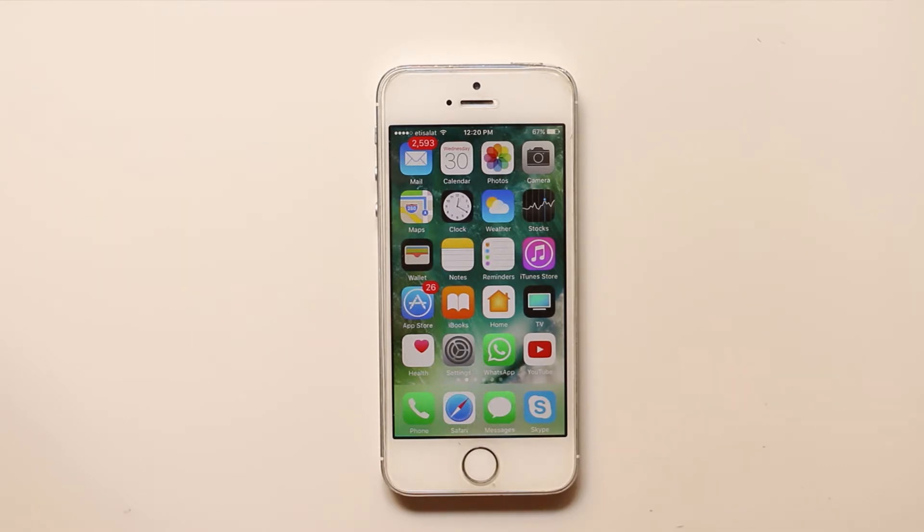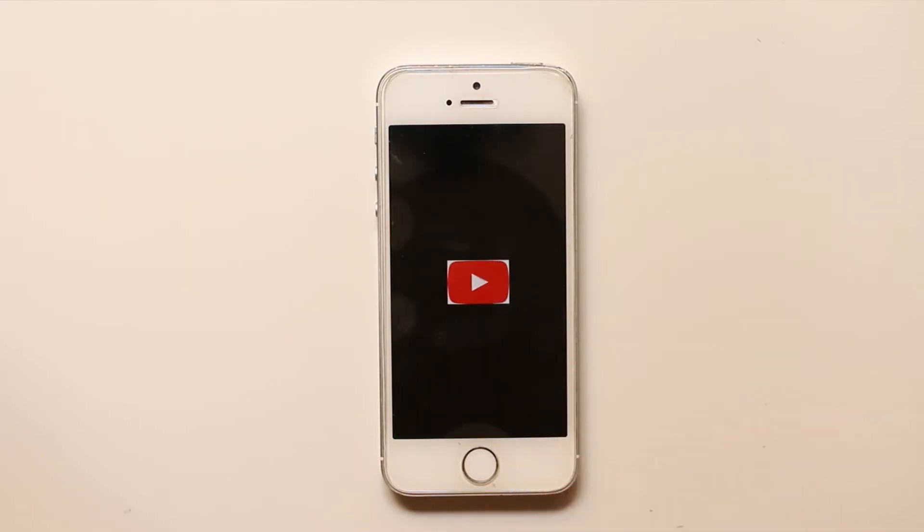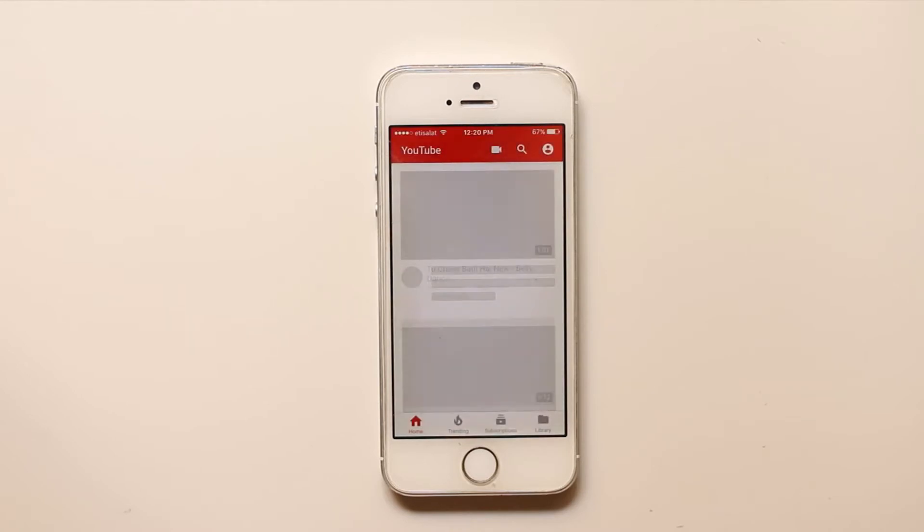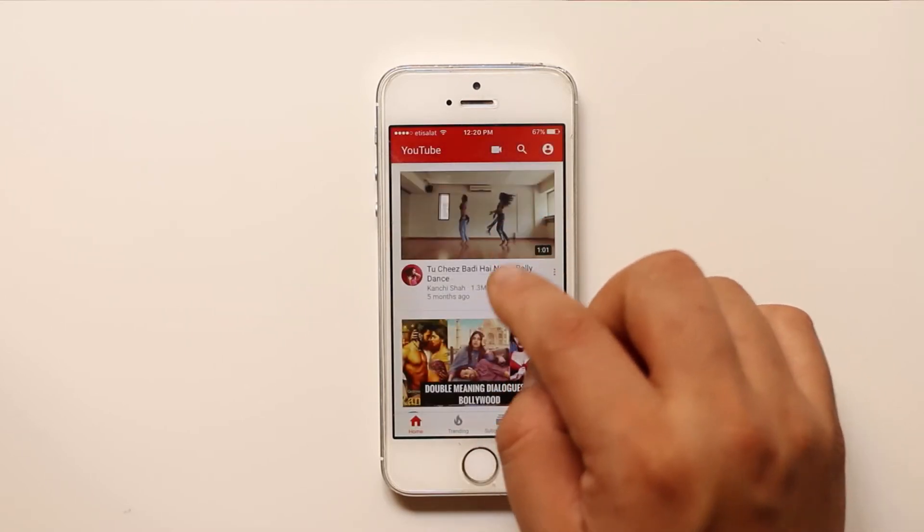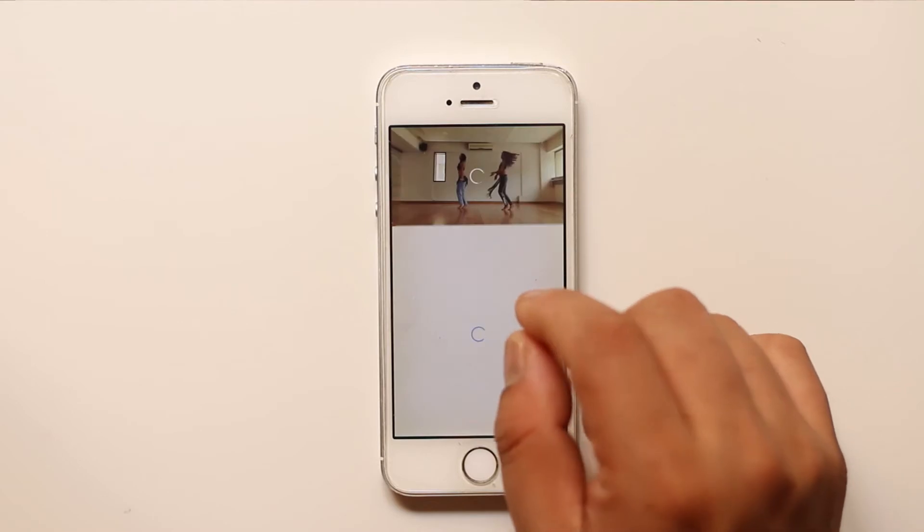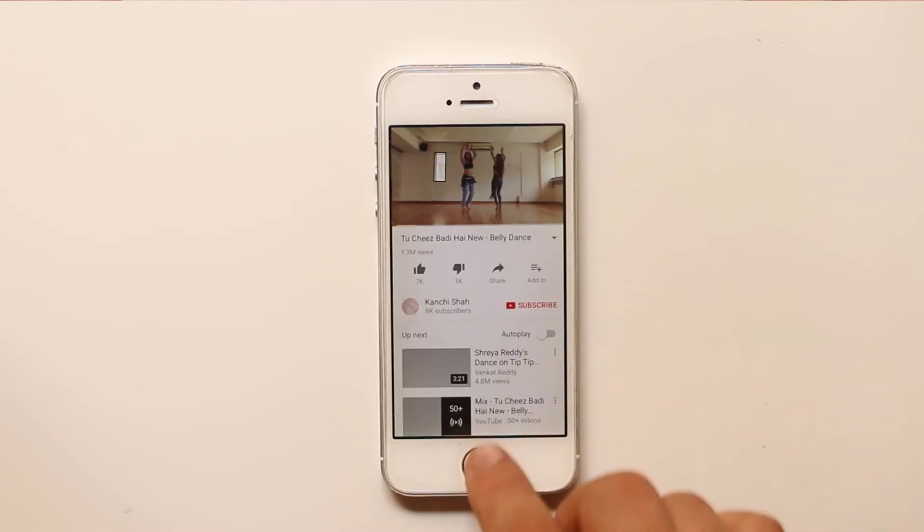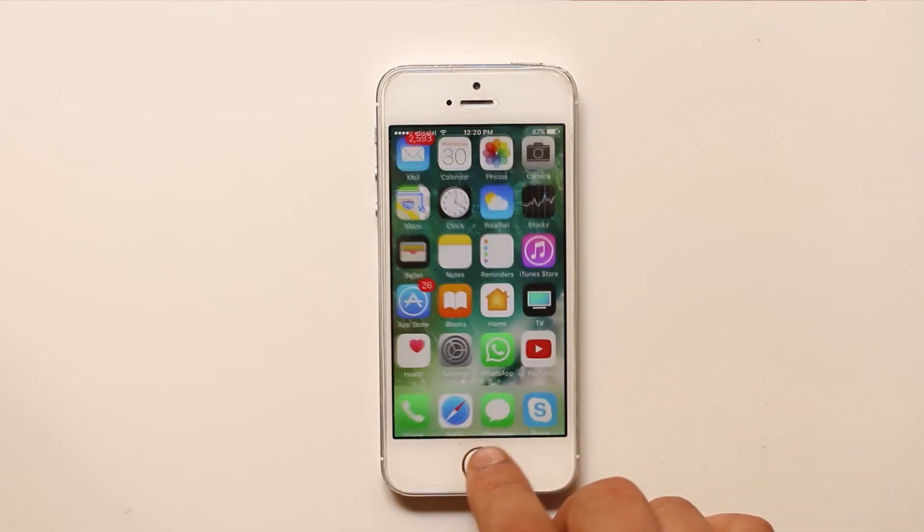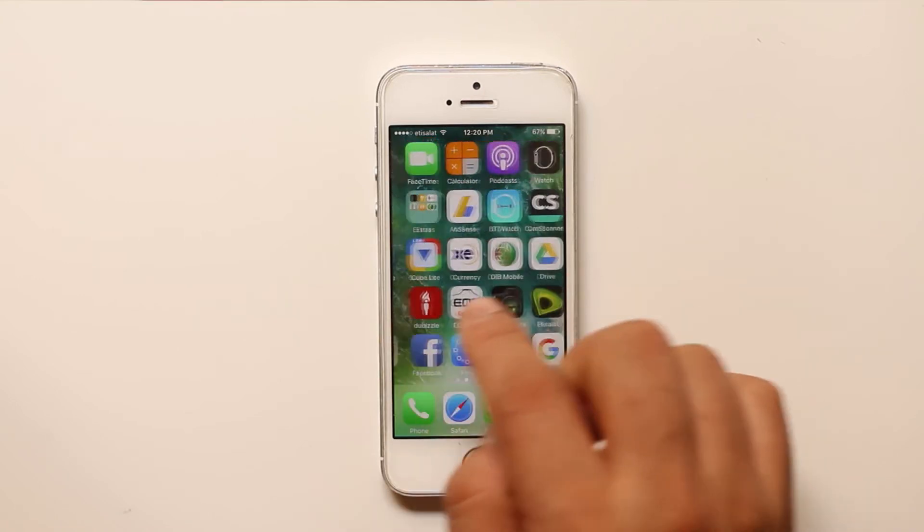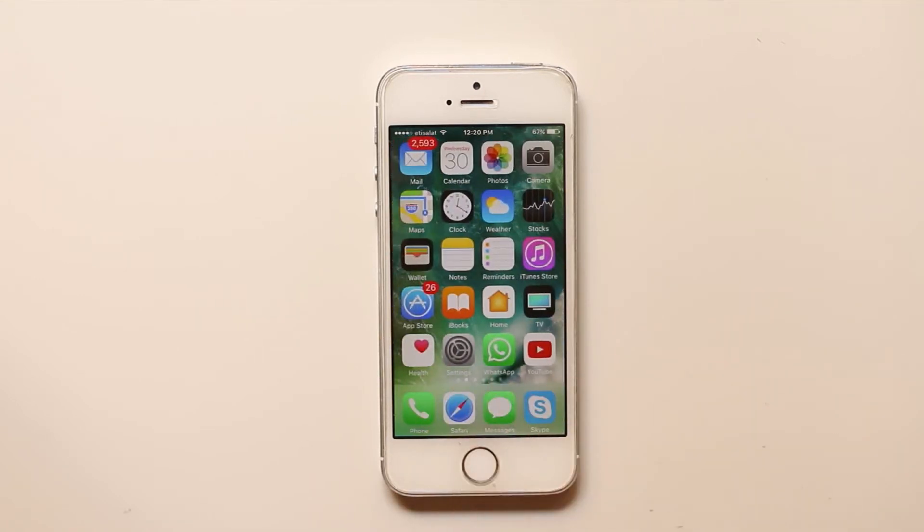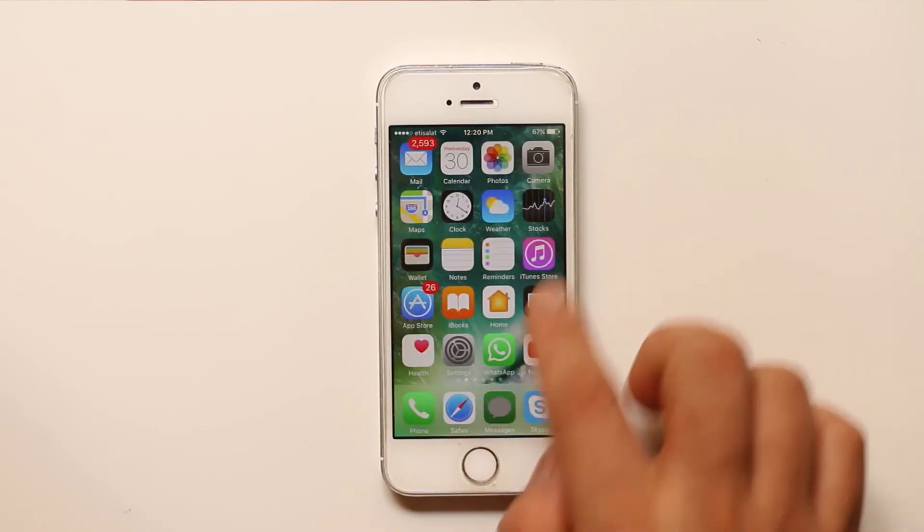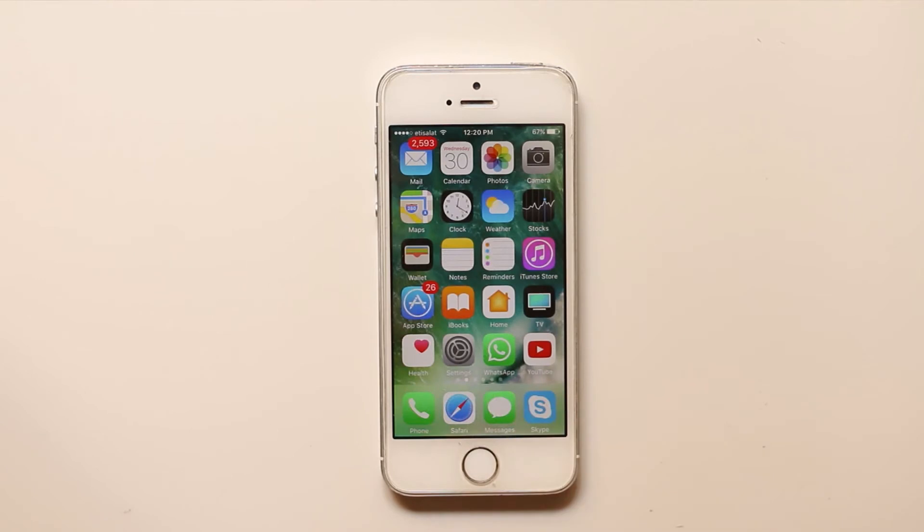Now generally what happens is when you open the YouTube application in your iPhone and then when you play any video, it plays, but when you minimize the video then you won't be able to play the YouTube video in the background. So let's see how to play the YouTube video in background in iPhone.